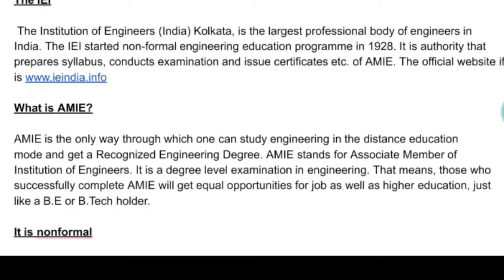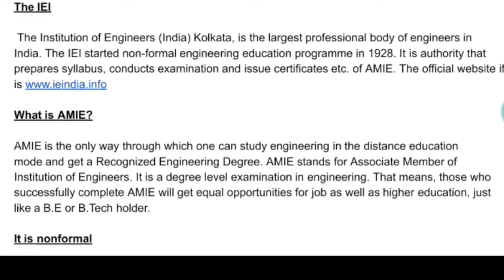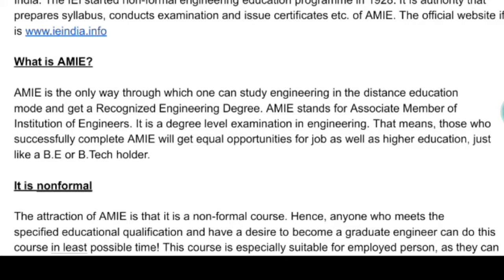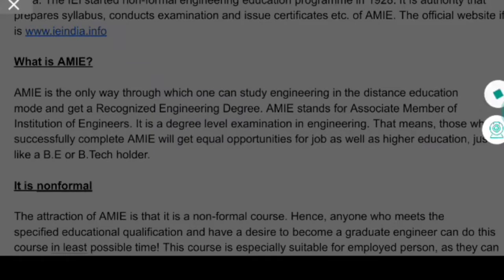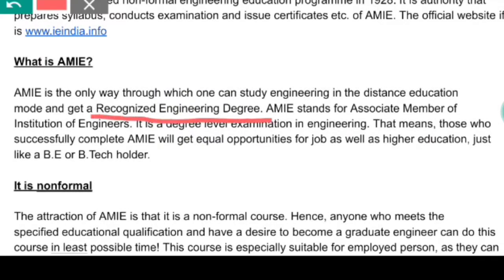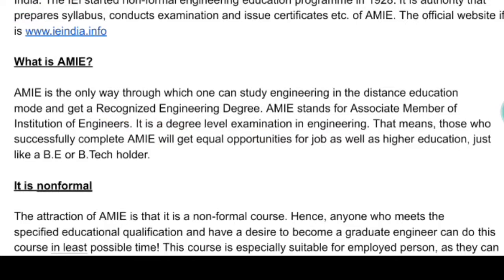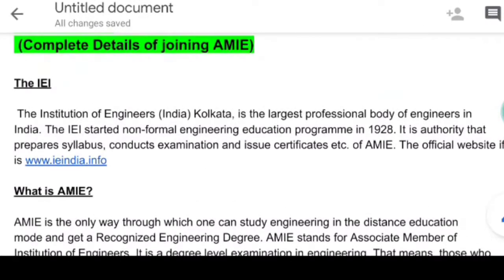The institution is known as Institute of Engineers India, but the degree awarded to students is called Associate Membership of Institute of Engineers — this is AMI. AMI is the only way through which one can study engineering in distance education mode and get a recognized engineering degree. Since engineering degrees in distance mode are not otherwise valid in India, a court case has been pending since 2012 and the final verdict has not yet come, but till this moment it is positive in favor of AMI.